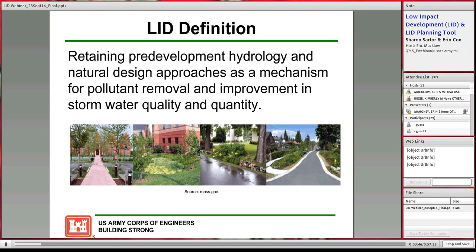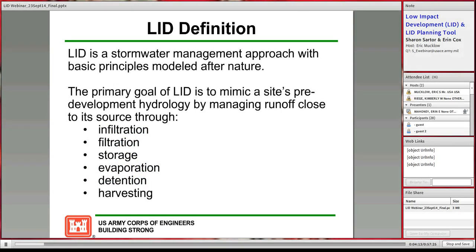Many of you may be familiar with low impact development, but if not, the definition of LID is to retain pre-development hydrology and use natural design approaches as a mechanism for pollutant removal and improvement in stormwater quality and quantity. We're using low impact development to manage stormwater as opposed to conventional systems such as storm pipes and ponds. The primary goal of low impact development is to mimic a site's pre-development hydrology.